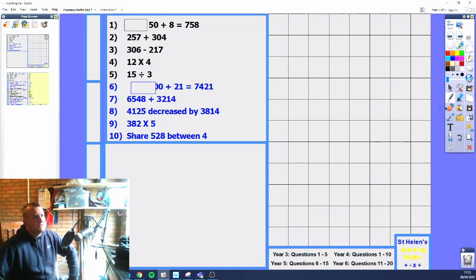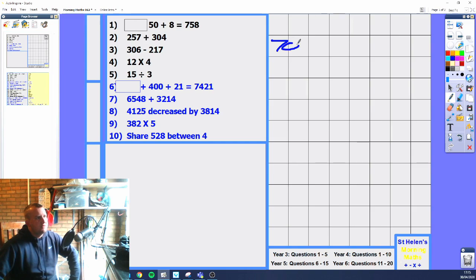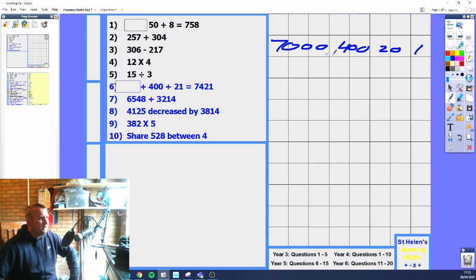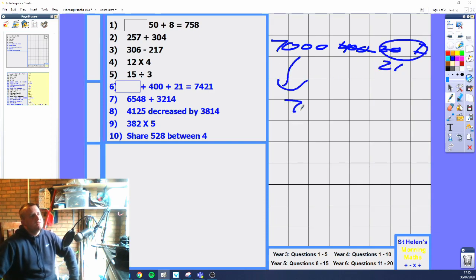Moving on to question 6. We've got a missing number plus 400 plus 21 equals 7,421. Split up the place values: you've got 7,000, we've got 400, we've got 20, and we've got 1. Do we have 7,000 in the question? No. We've got 400, and 20 and 1 which makes 21. So the missing number is going to be 7,000.